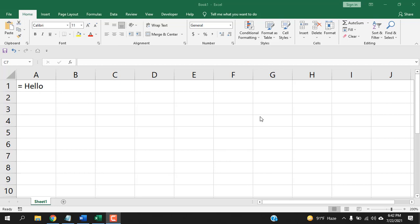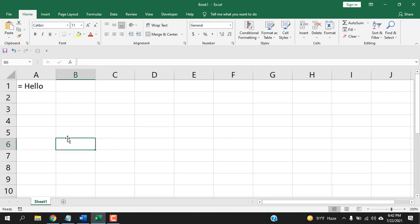How to insert equal sign before any text in Microsoft Excel. Hello everyone, welcome to Excel 10 tutorial. In this quick Excel tutorial, I'm going to show you how you can insert equal sign before any text in Microsoft Excel.